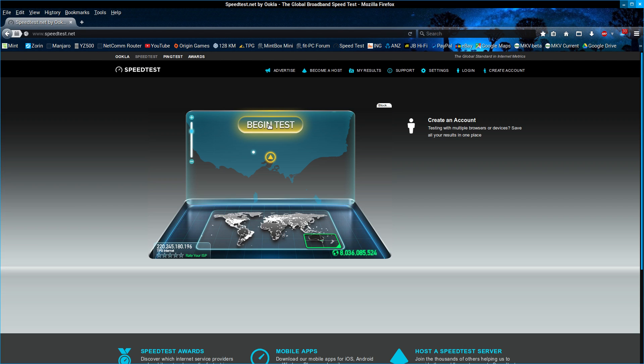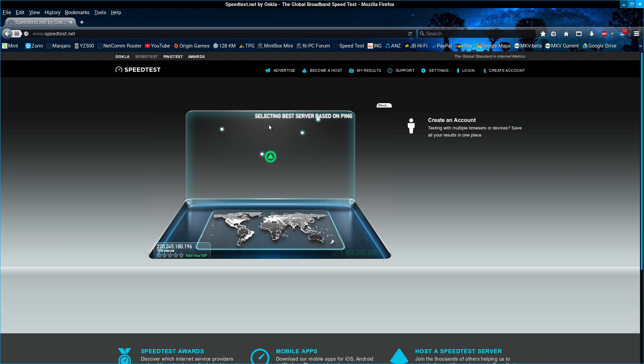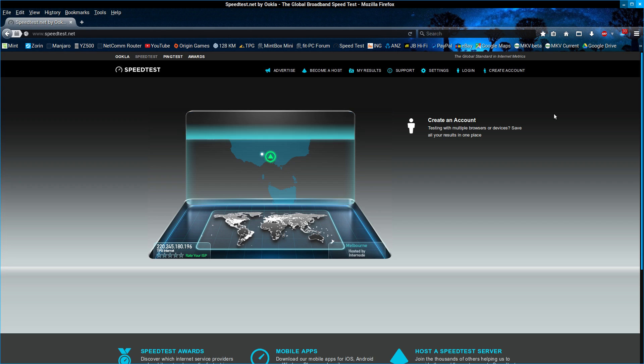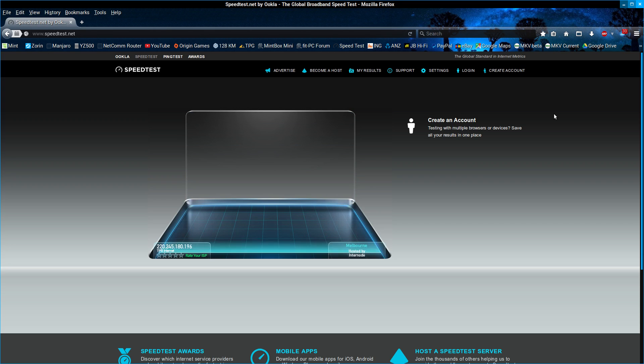The National Broadband Network is a fiber optic connection, in this case coming to the wall about a meter away from my computer.